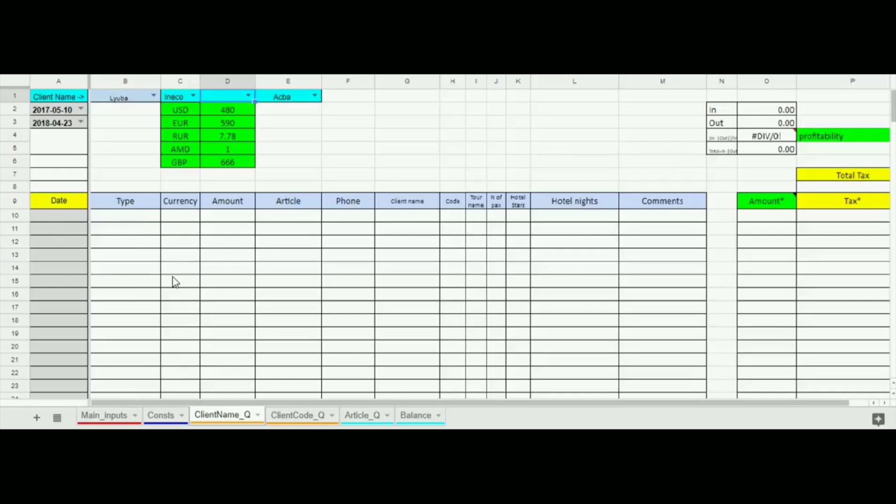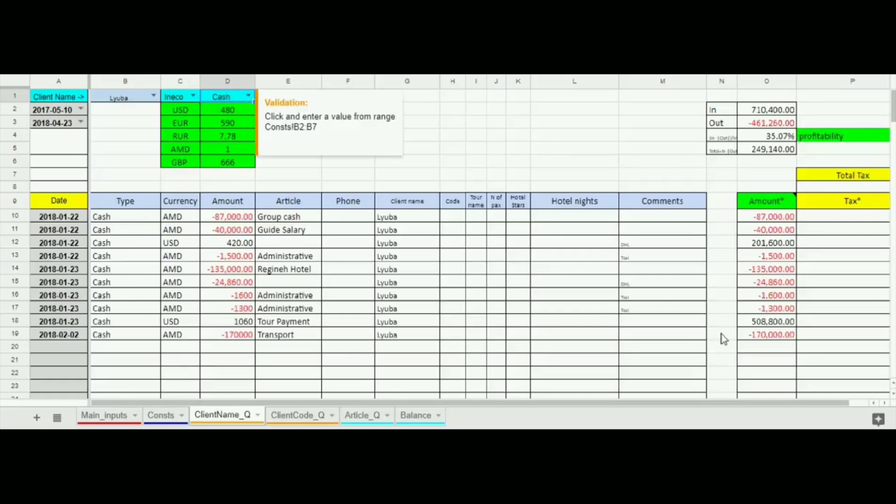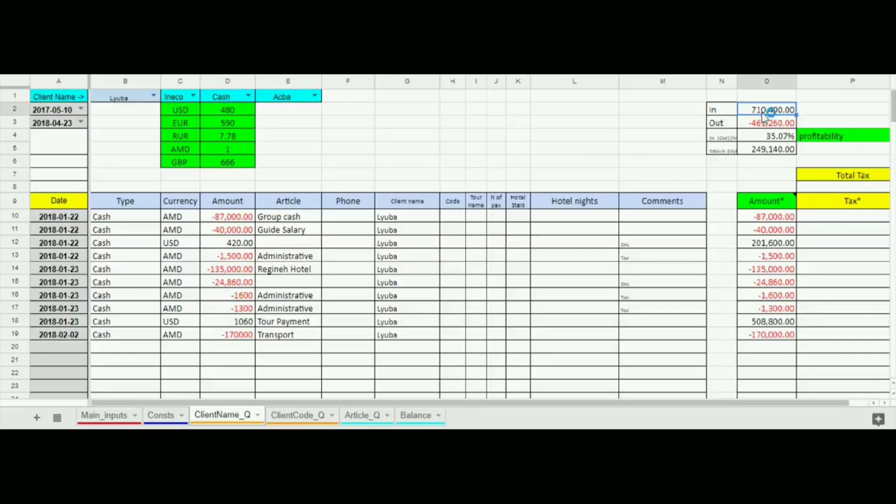Let's return back cash transactions and calculate profitability of this client. For this we have a separate table at the right side. Here we have input and output amounts exchanged to the same currency. The formula calculates profitability automatically.